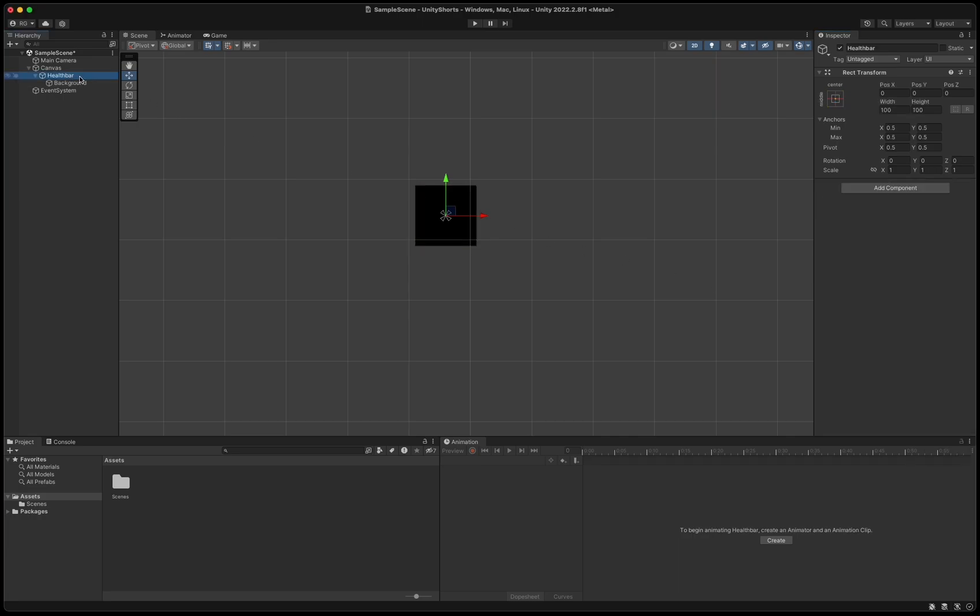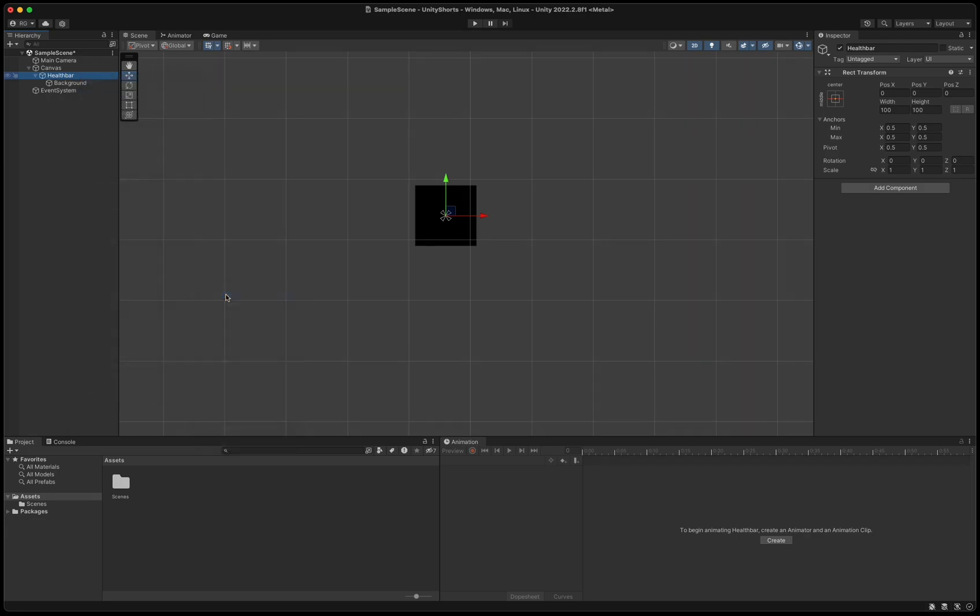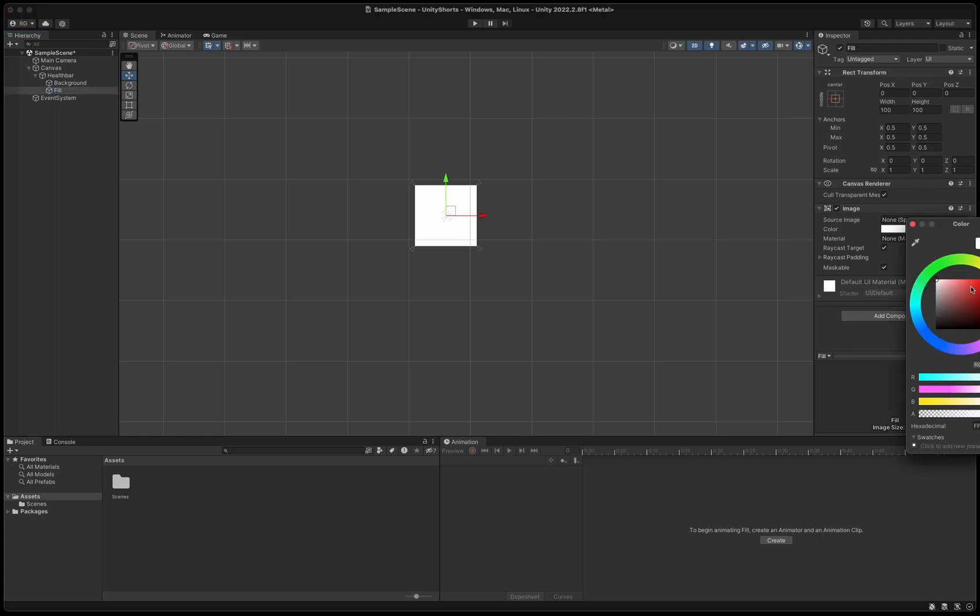Right-click the health bar again in the hierarchy and create another UI image. Call this one fill and set the color to red and make it stretch the same way as we did with the background.